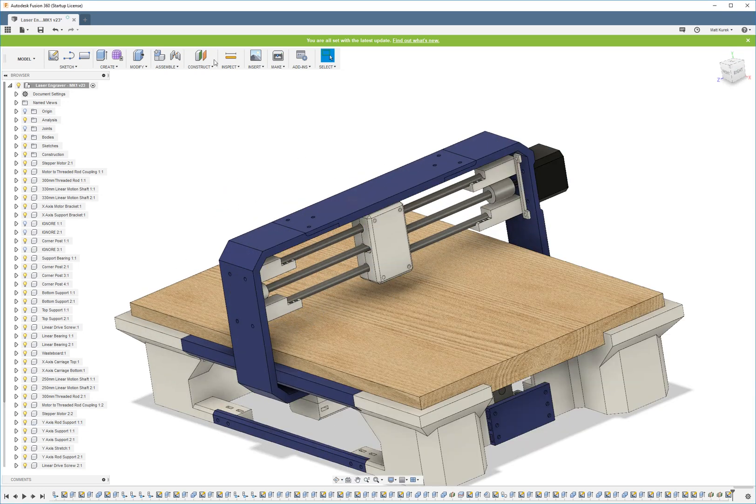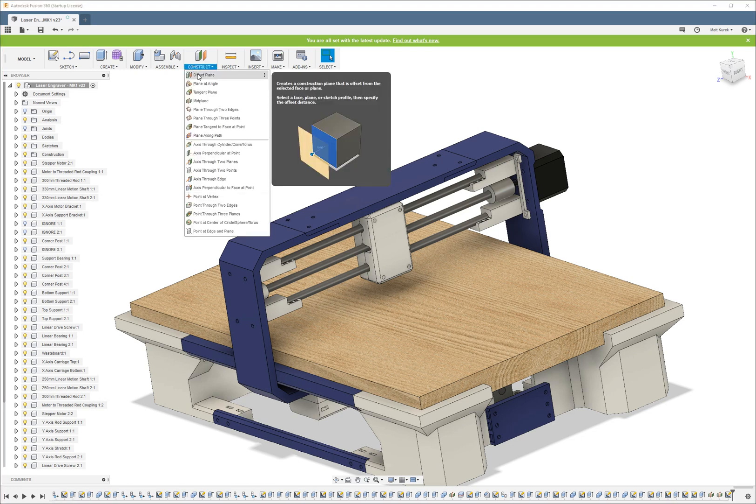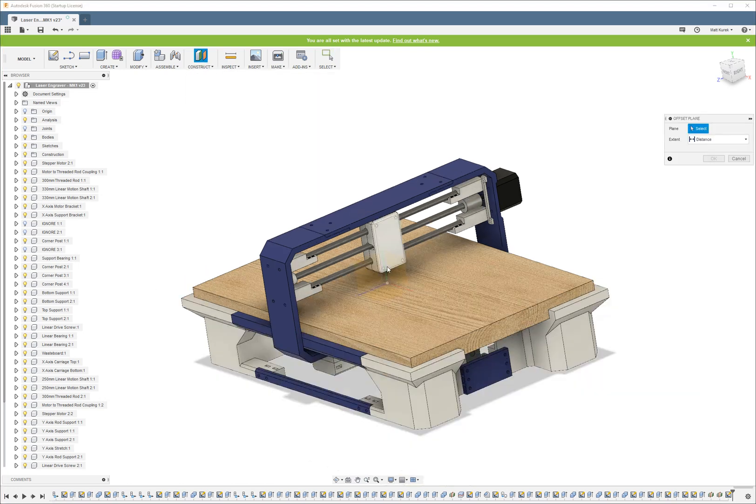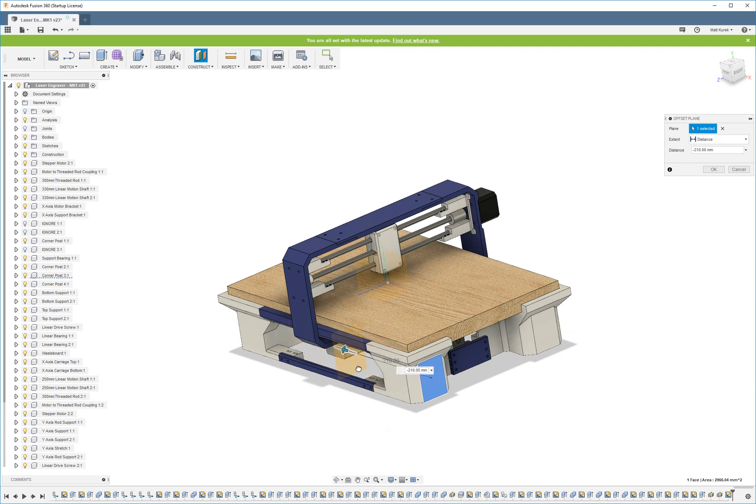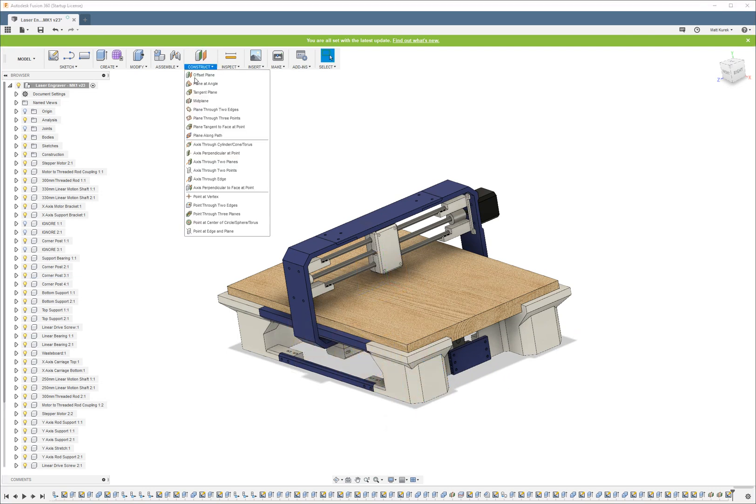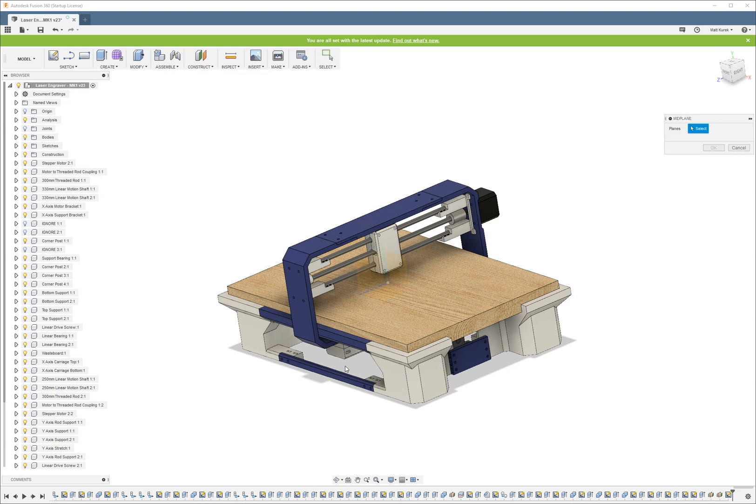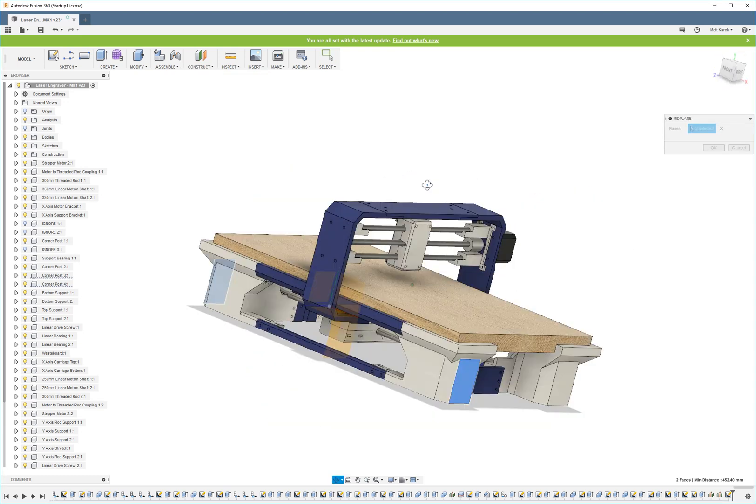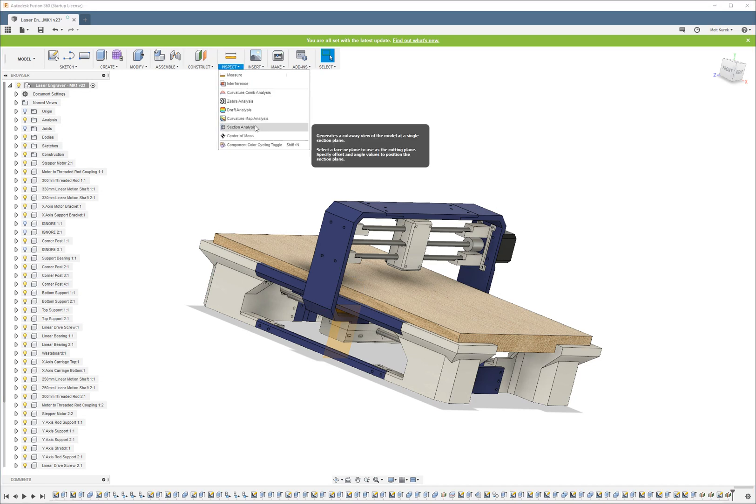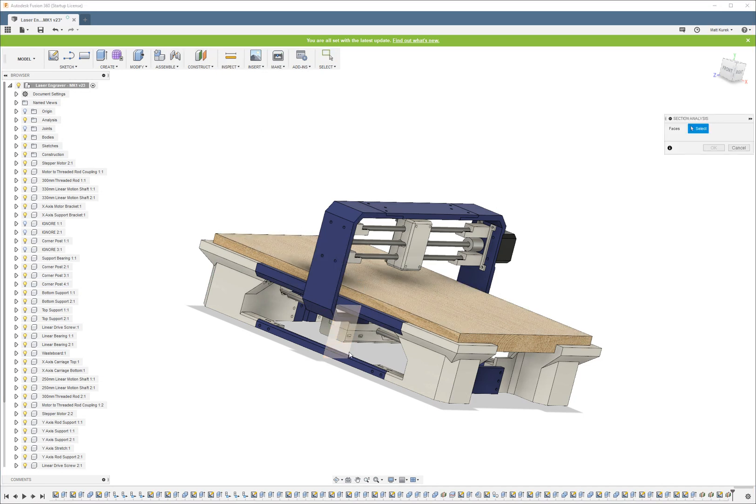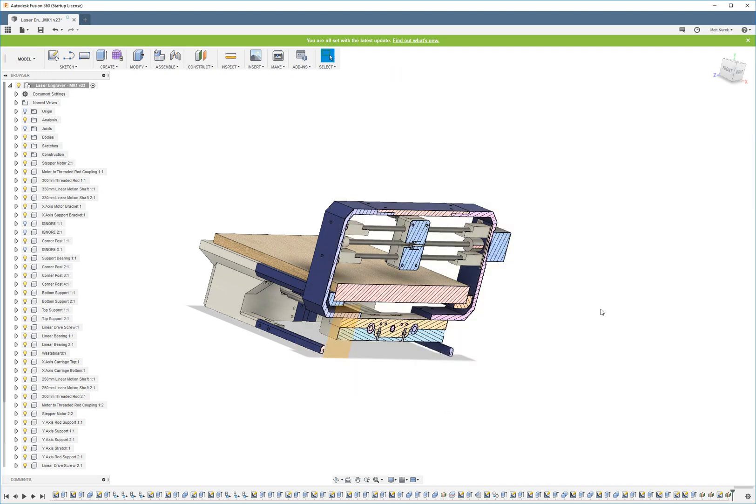Another way is to use construction geometry. So you can either create an offset plane or you can create a mid-plane. I'm going to go ahead and use mid-plane as an example. Choose the inspect section analysis and then I'm going to choose that plane. I'm going to hit OK.